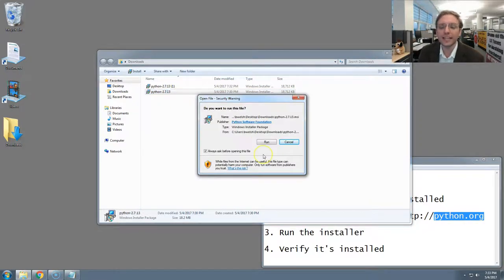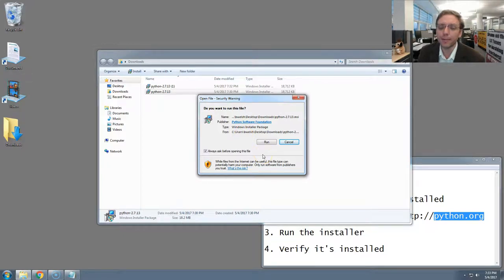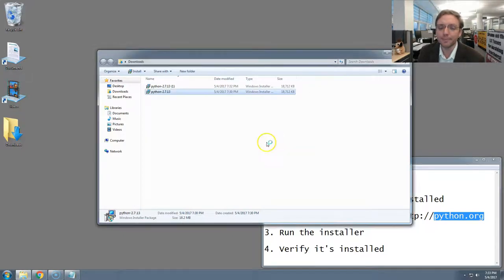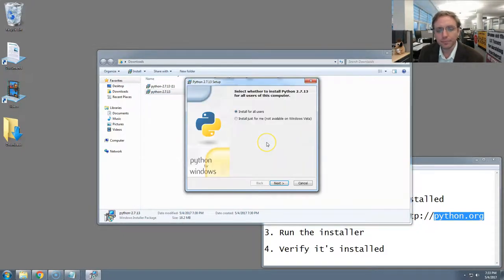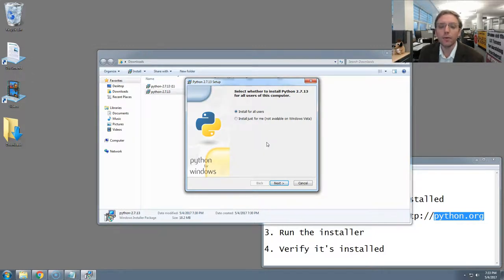Windows is going to ask, is it okay to install this program? The answer is yes. So hit run. That will open up the Windows installer of Python.